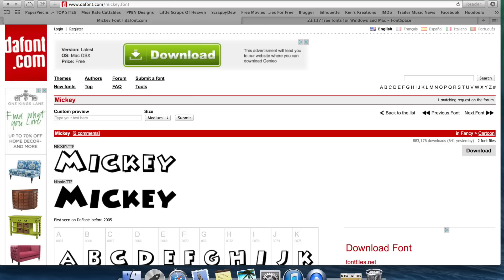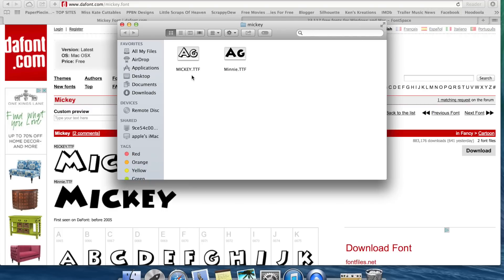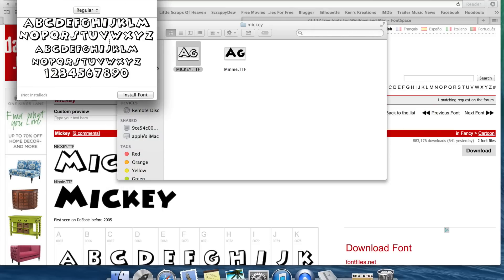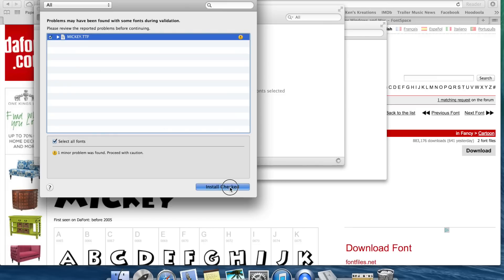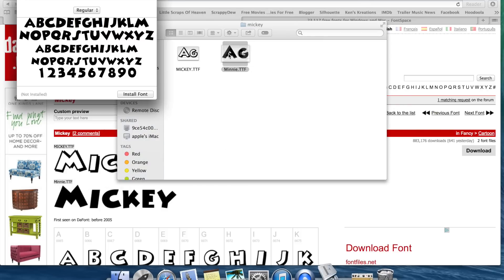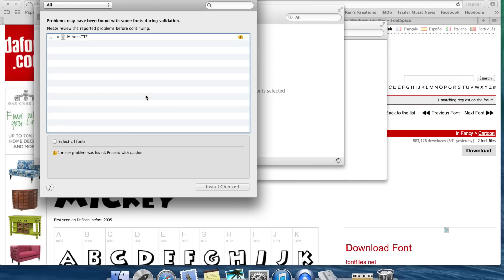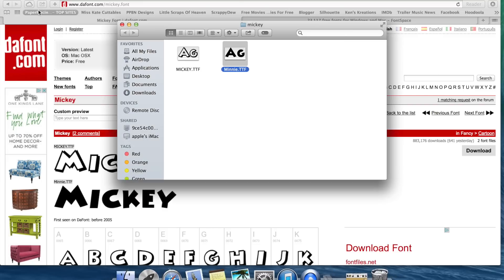On my computer it downloads up here. Once it's done downloading I can double-click on it, and there's the Mickey.ttf and the Minnie.ttf. I can double-click on it, see the font, and hit Install Font. Sometimes it will say problems may have been found with some fonts during validation — that's just because it's a complicated font. It's okay to override this; I do it all the time and I've never had a problem. And now I've installed both of those fonts.